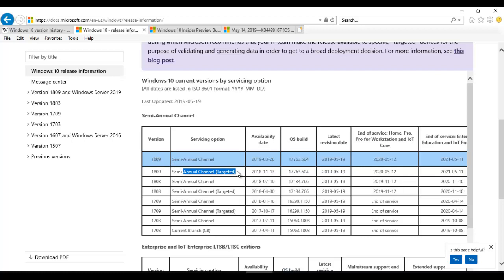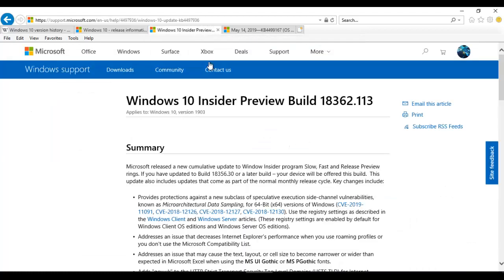The Semi-Annual Channel Targeted is actually for IT engineers. As an IT administrator, I prefer to receive this version first to see if everything is working well and that no one is receiving a blue screen. Once I conclude everything is okay, we can proceed and start distributing the Semi-Annual Channel to other users. But from version 1903, Microsoft is going to stop that, so there will no longer be a Semi-Annual Channel Targeted. We also have the Windows 10 Insider Preview.